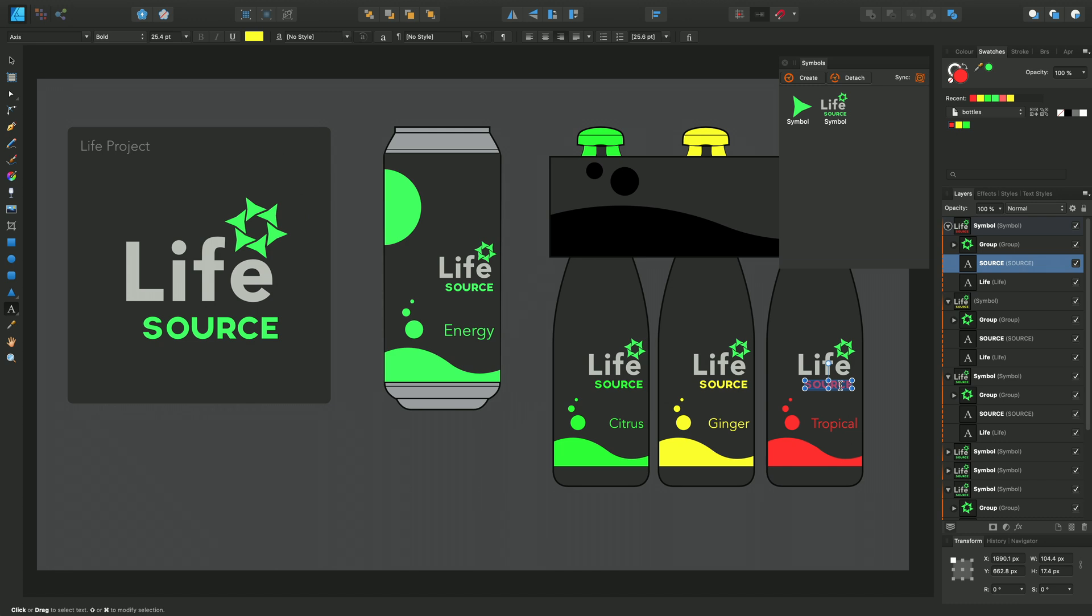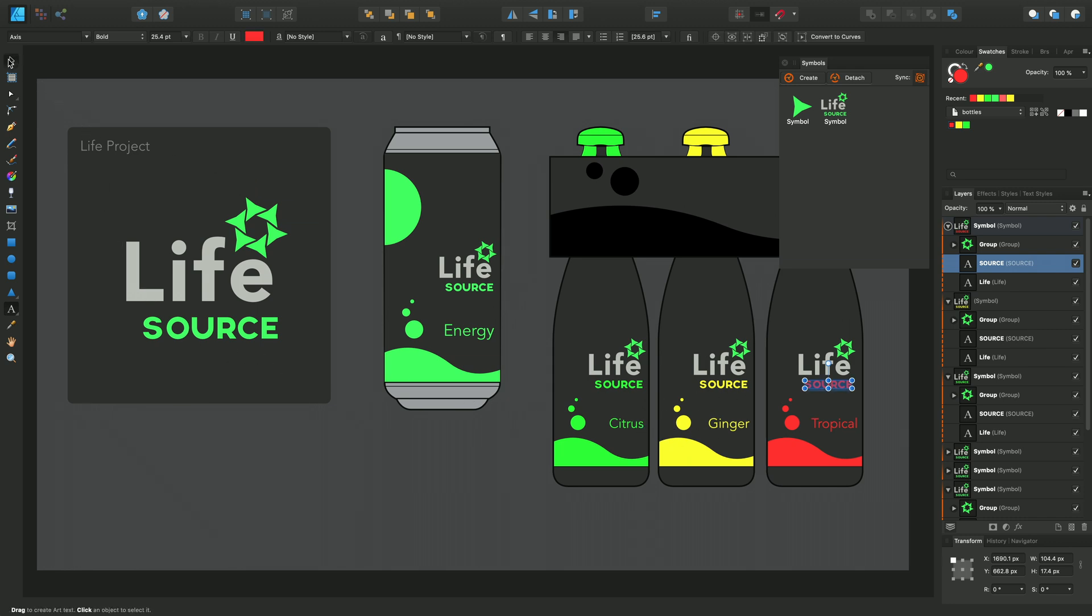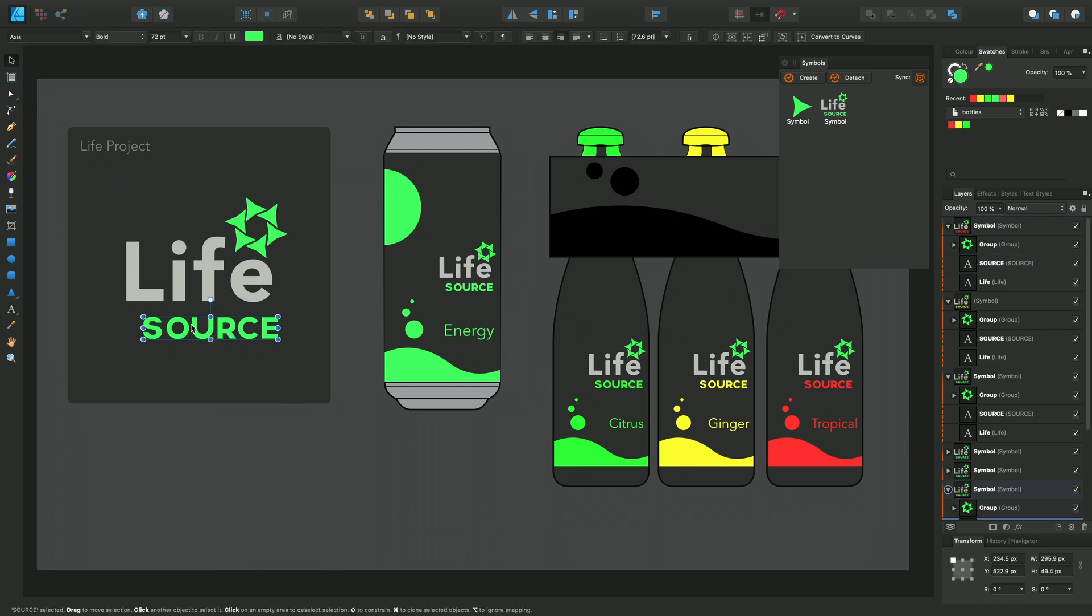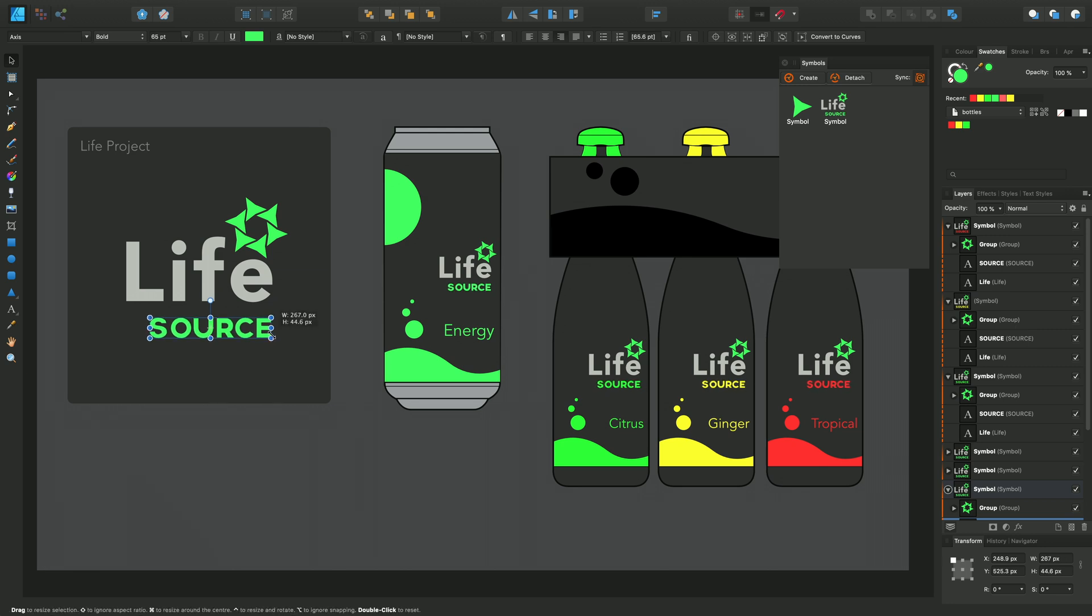I'll switch synchronization back on because although we've made those independent edits, I will still be able to take advantage of the symbolized functionality to, for instance, change the size of the text. So I could make this smaller and it should reflect across all of the instances.